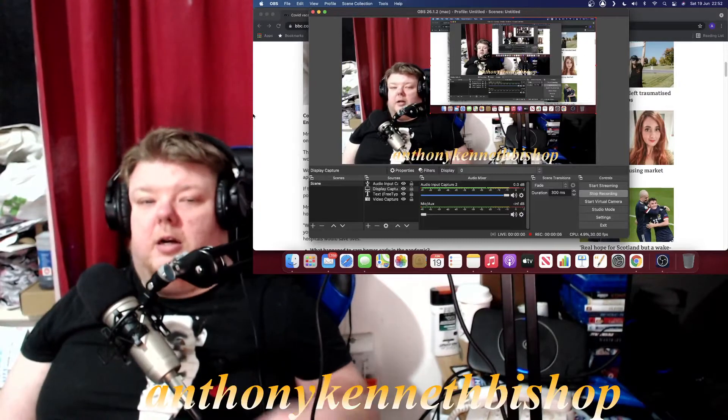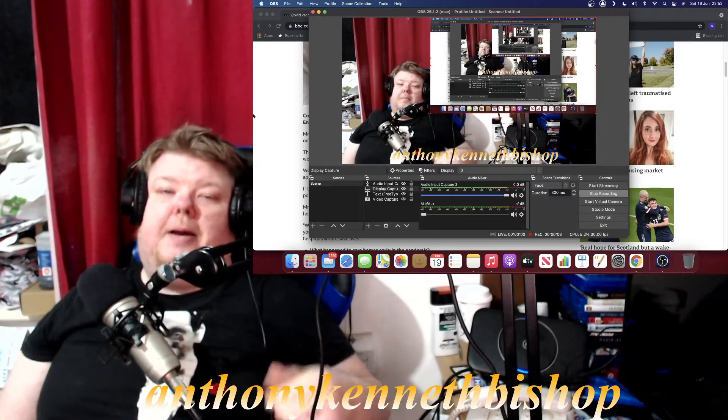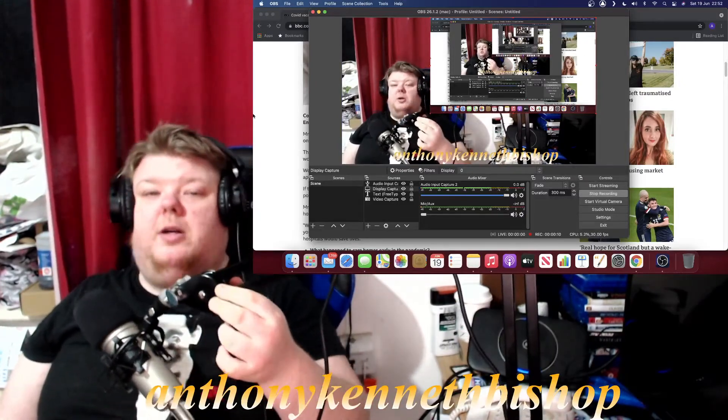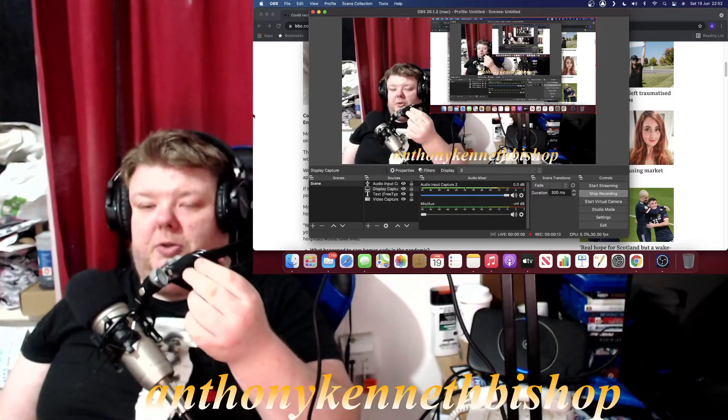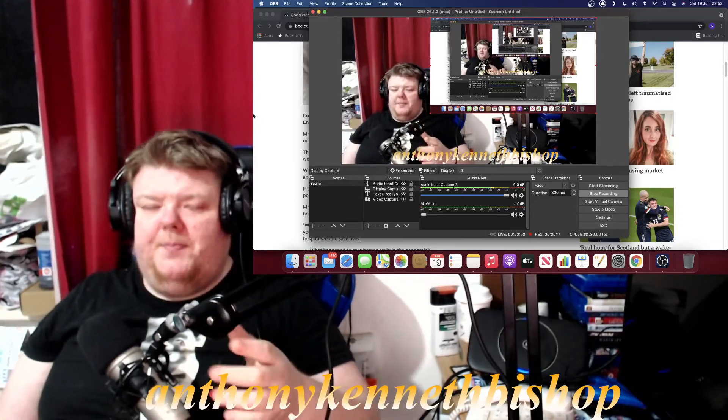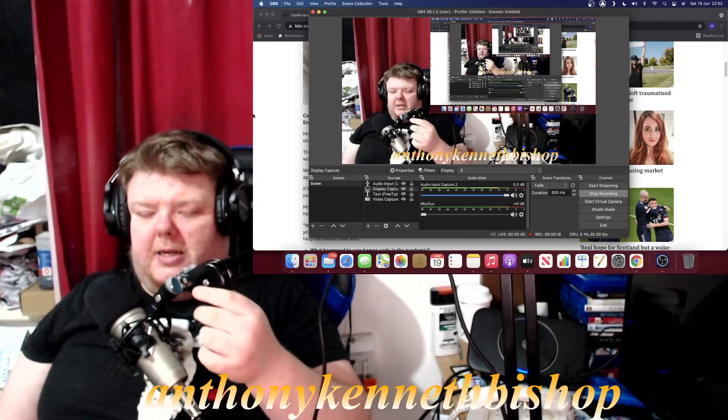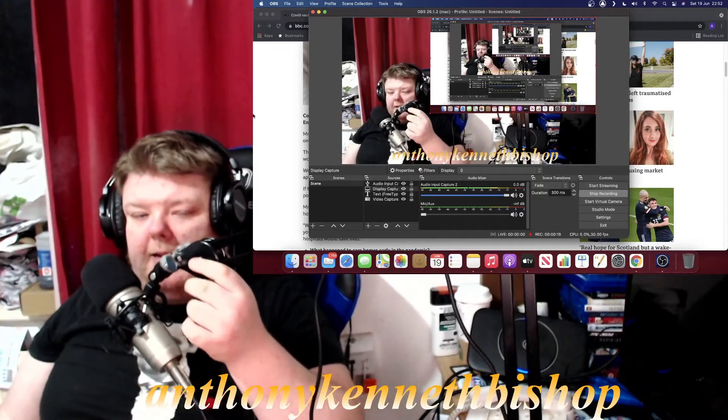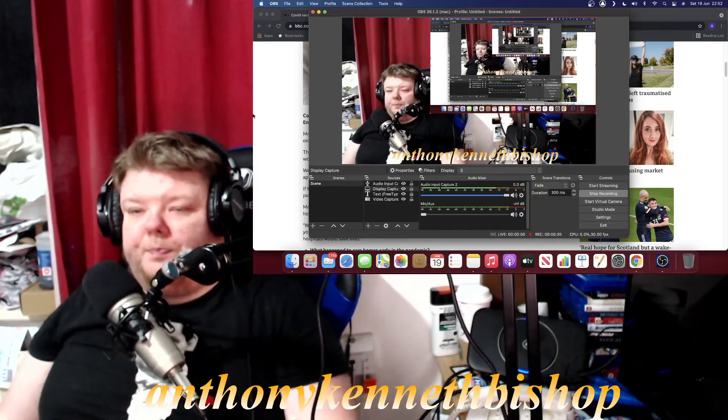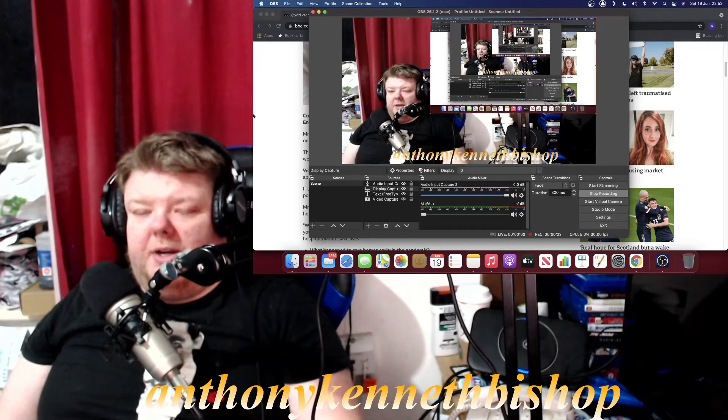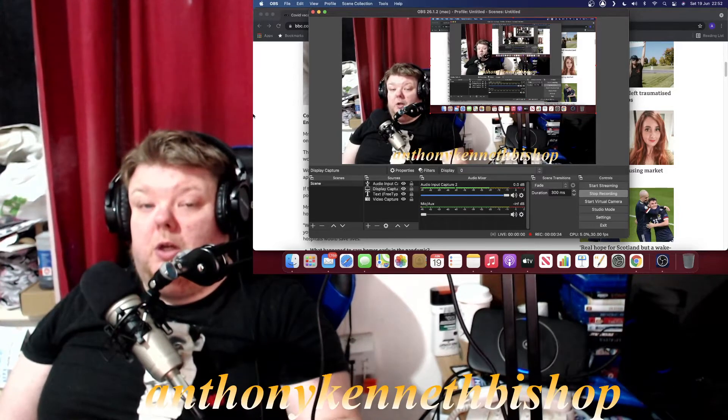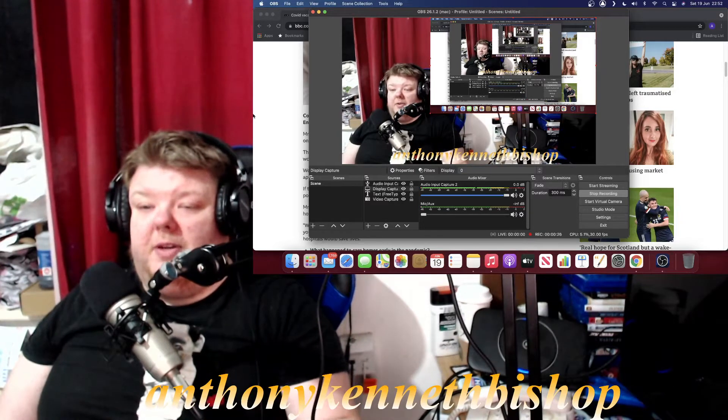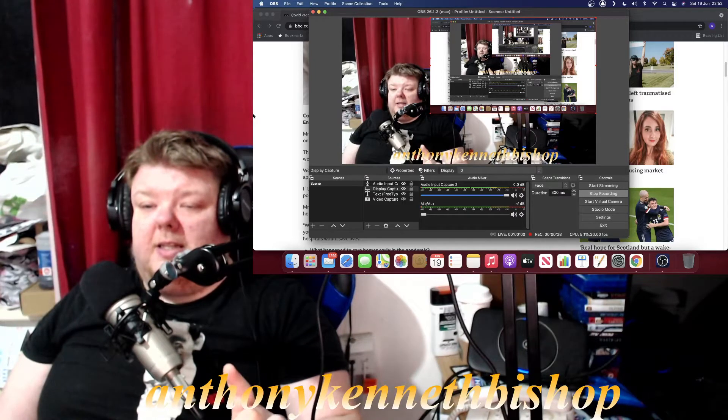Alright, yeah guys and gals, welcome back to another quick video on my YouTube channel. I just want to see if I can get a bit closer, see if it's a bit louder.